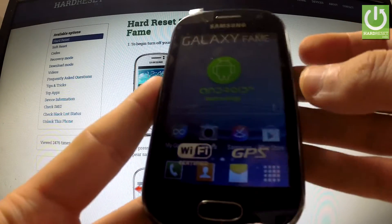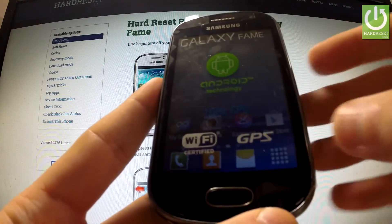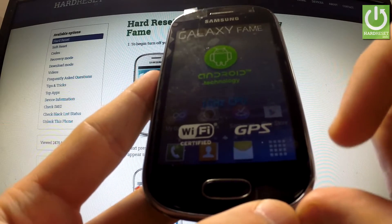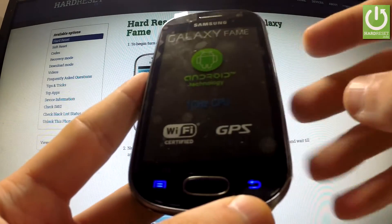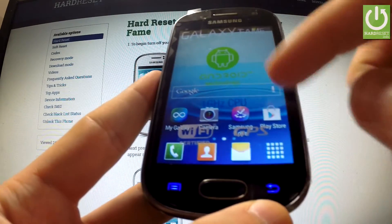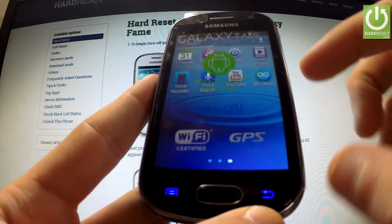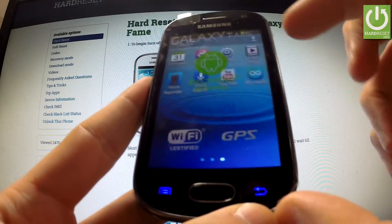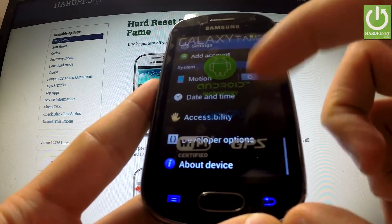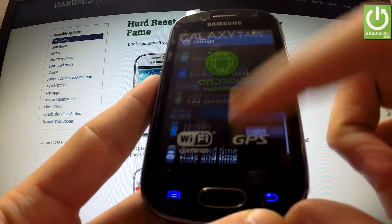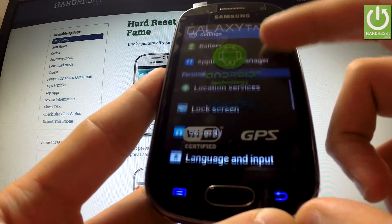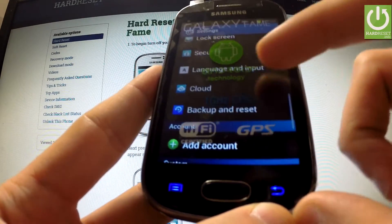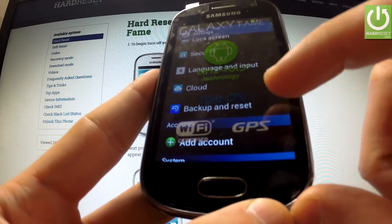First of all we should turn on our device and open settings. Now we should scroll down to the personal tab and choose backup and reset.